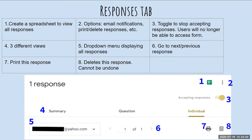Number two is a vertical menu that offers the opportunity to receive email notifications when there are new responses. Personally, I don't recommend it if you're sending to a large number of people, because your inbox is going to be flooded with notifications about each submission — it might get a little overwhelming.